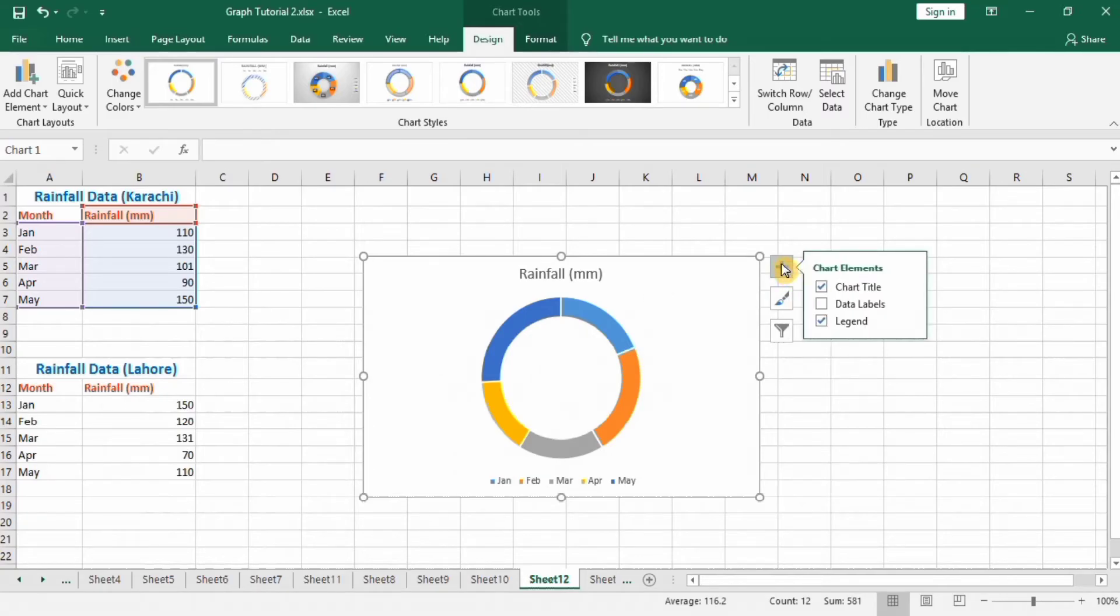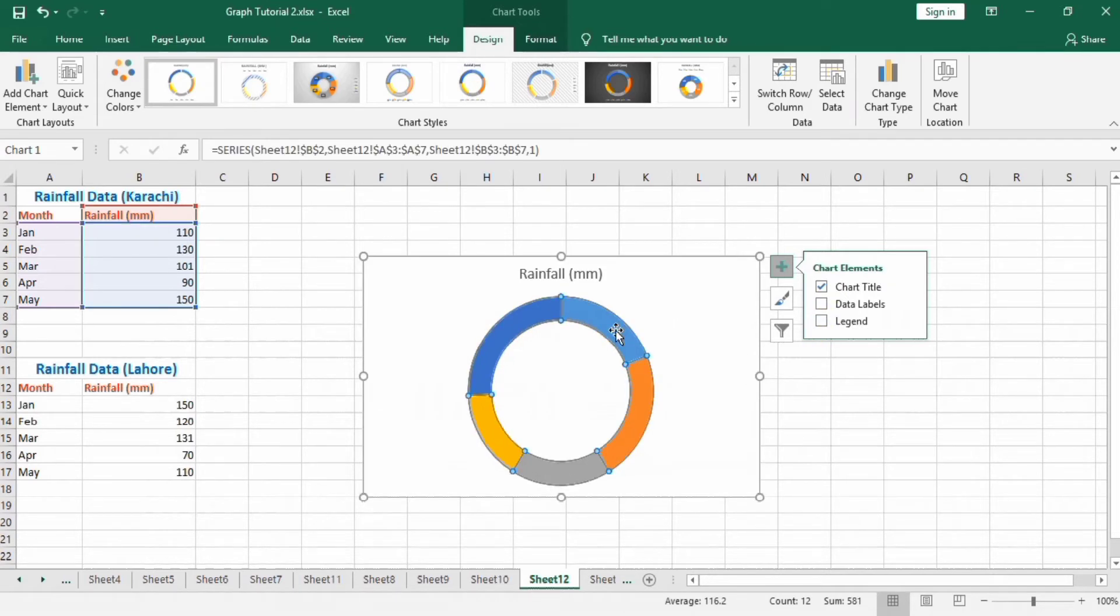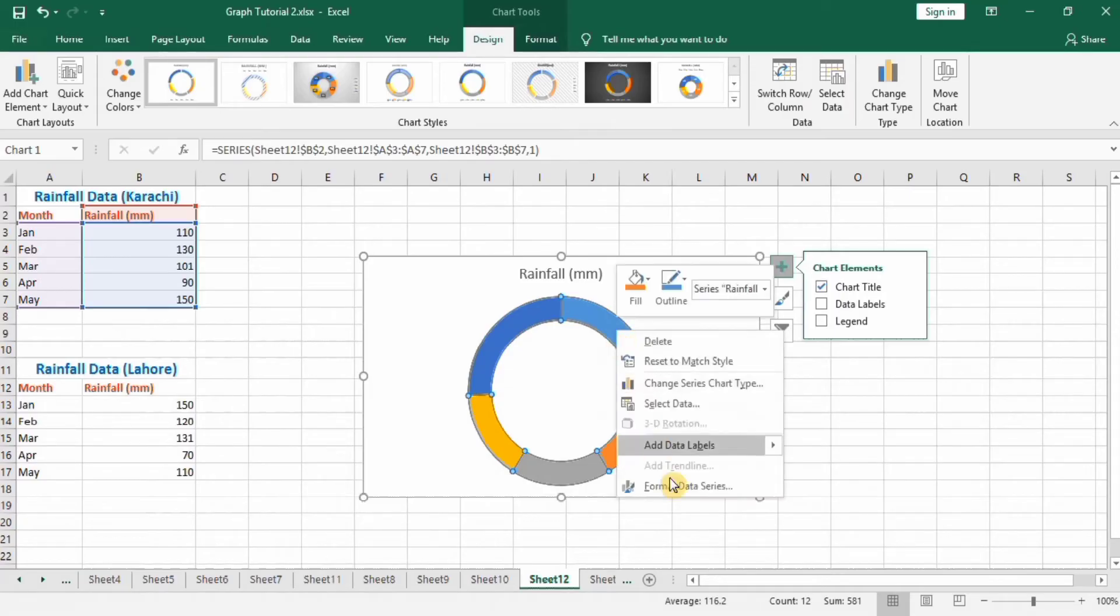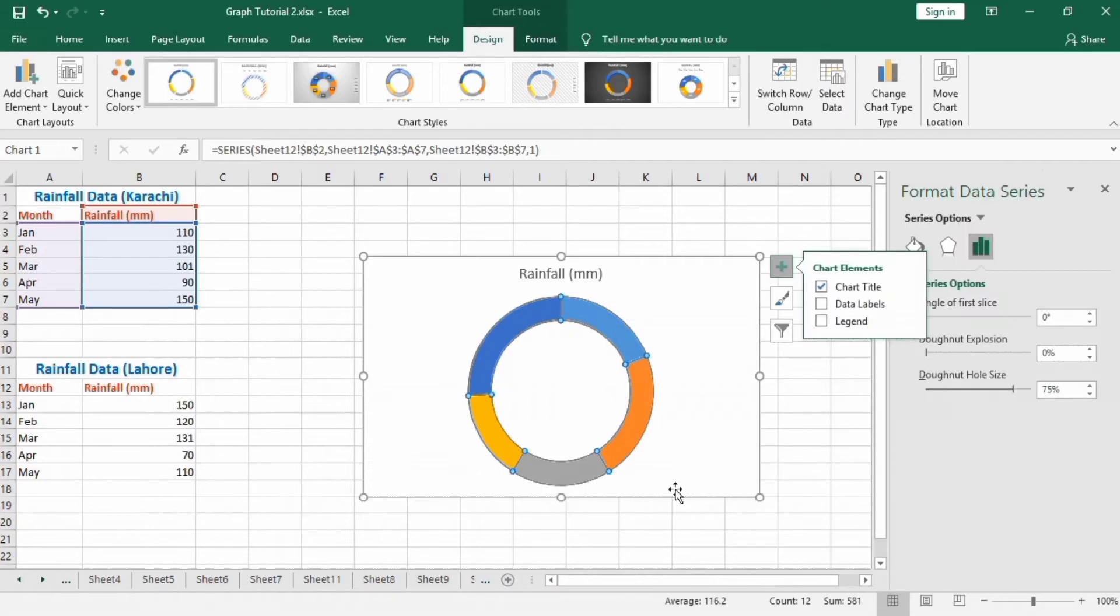Click the plus sign and uncheck Legend. Then click on this area, right-click, and select Format Data Series. Here, change the donut hole size to zero percent.